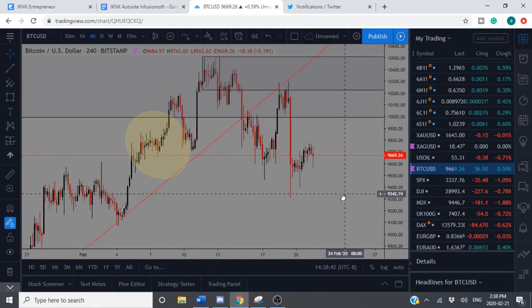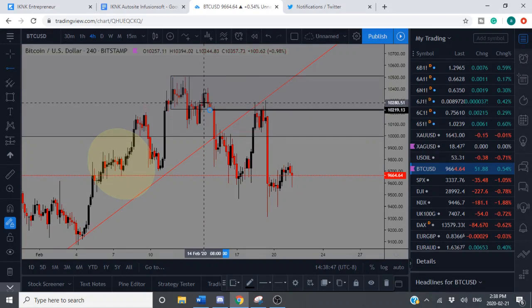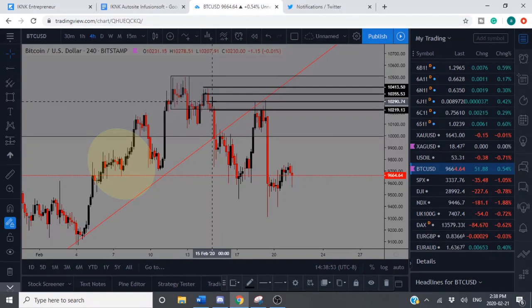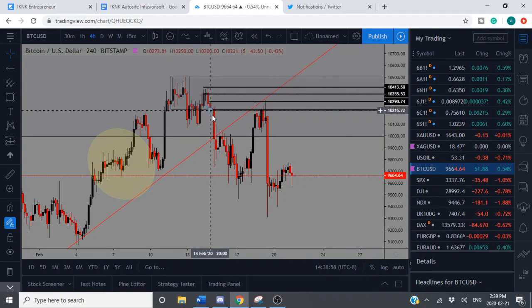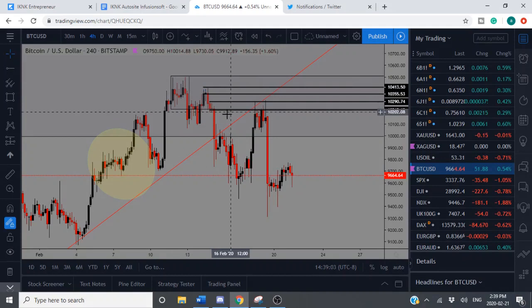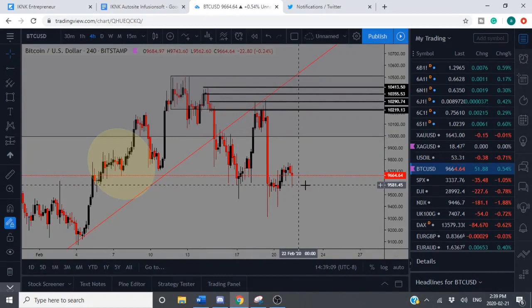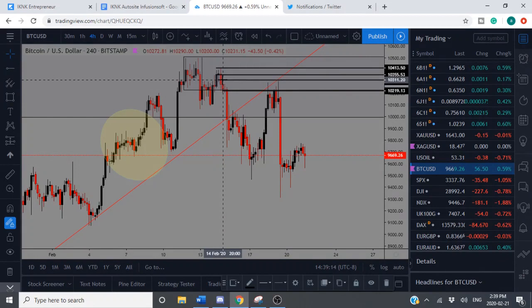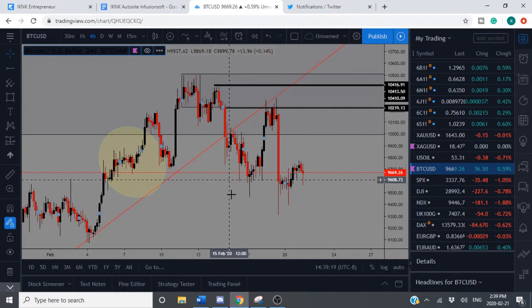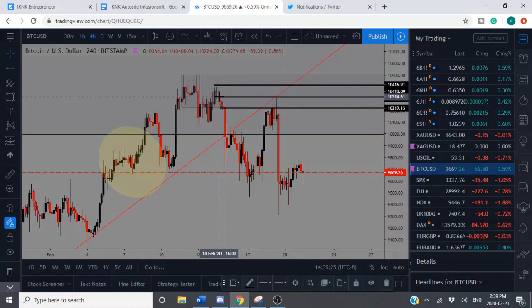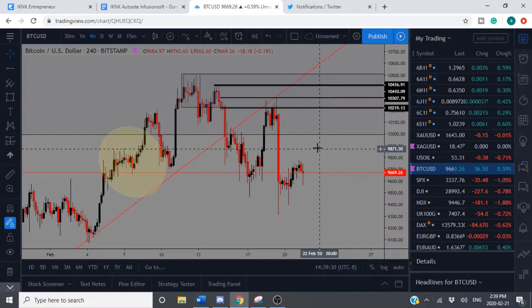Going down to the four-hour — which might be the entry time frame for some of you — there's a four-hour supply zone and another rally-base-drop at the extreme. That's a four-hour drop-base-drop inside the daily supply zone, and there's another rally-base-drop on the four-hour. That would be your entry zone. If I had taken this, my stop would probably go above the next zone. It's kind of a rally-base-drop, base-drop — level on top of level — and the trade would have worked out pretty well so far.